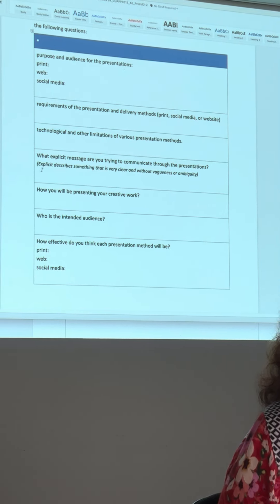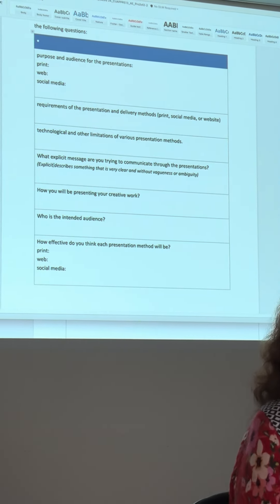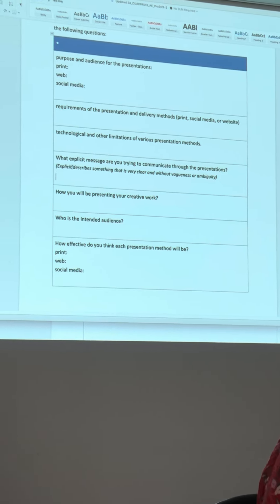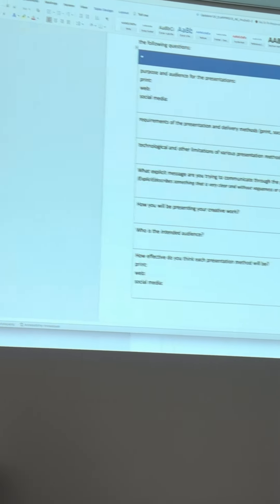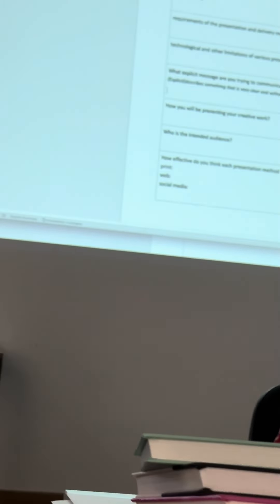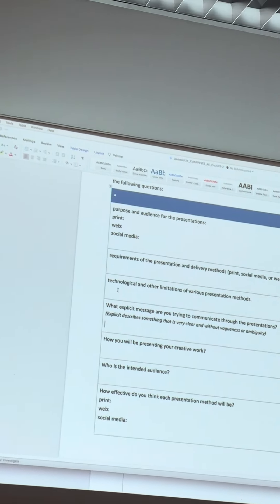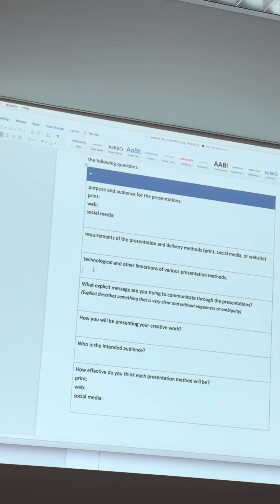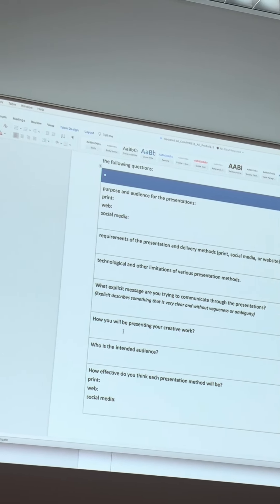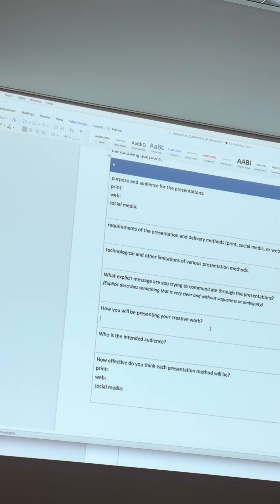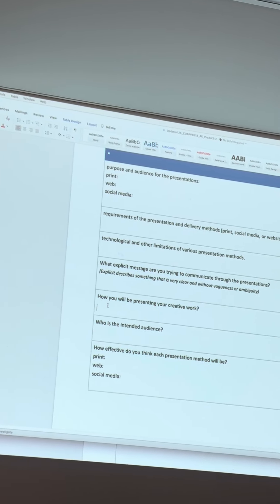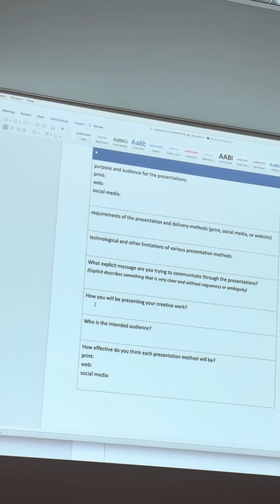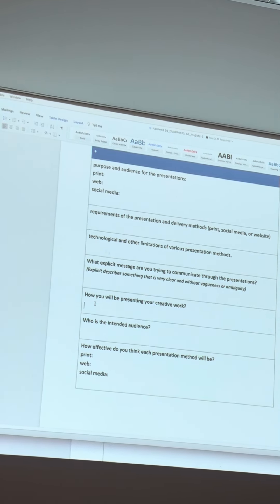Explicit messages - we talked a lot about that. What do you want to make sure they see? I want to make sure they see lots of publication work, or lots of branding work, because I'm thinking about a job in that area. That's explicit. How are you presenting your creative work? That question is a bit vague - at least define the intended audience.